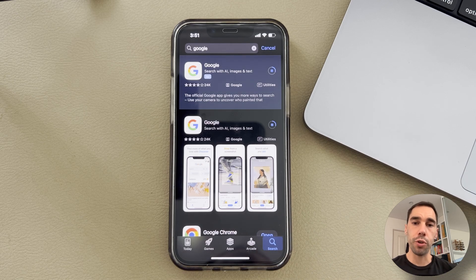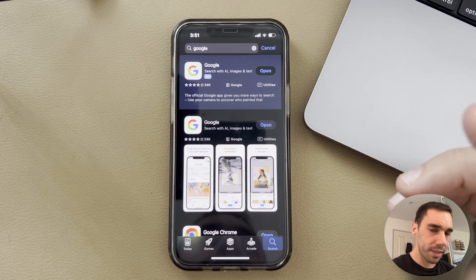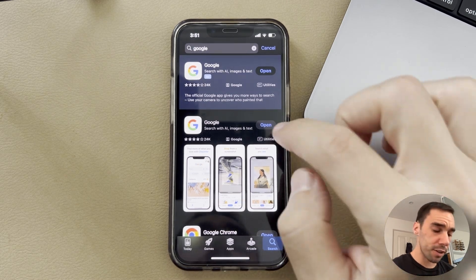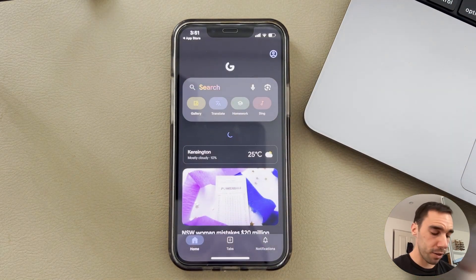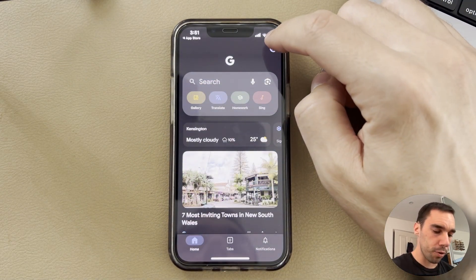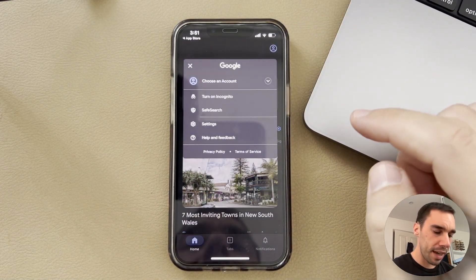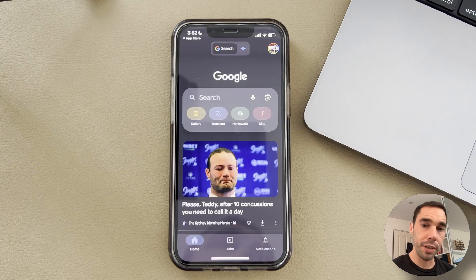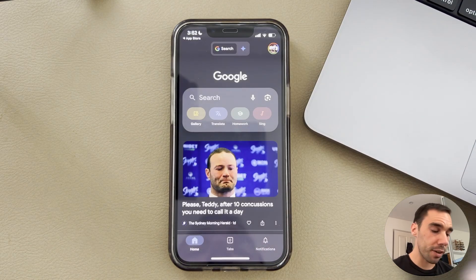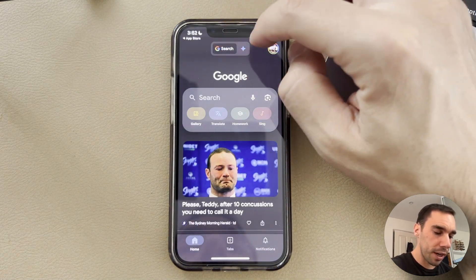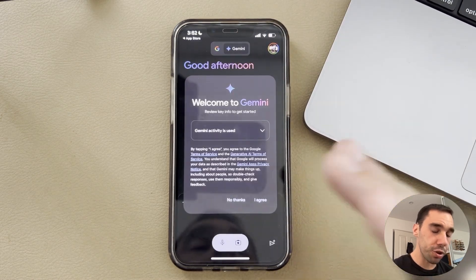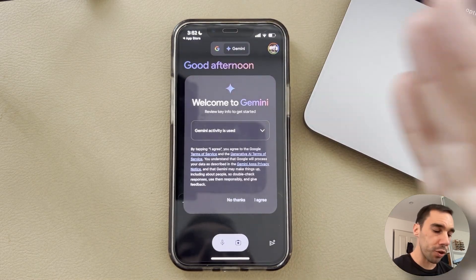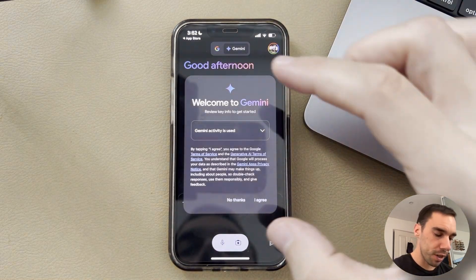This is going to install the Google app on your iPhone, and you also have the toggle that you can turn on to allow Gemini on there as well. Once the app is downloaded, simply select on open, and then I'd recommend selecting on the profile photo in the top right-hand corner and signing in with an account. Once signed in, you'll see where it says Google Search, and there's also the little Gemini icon that you can use to toggle between Google Search and Gemini conversations.